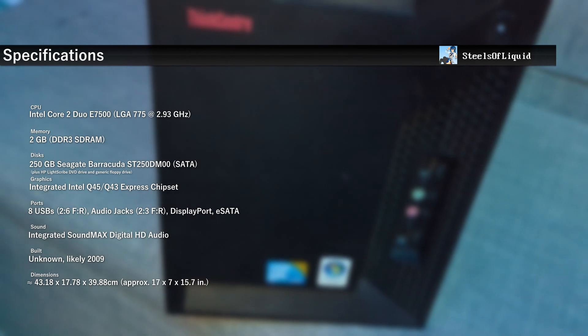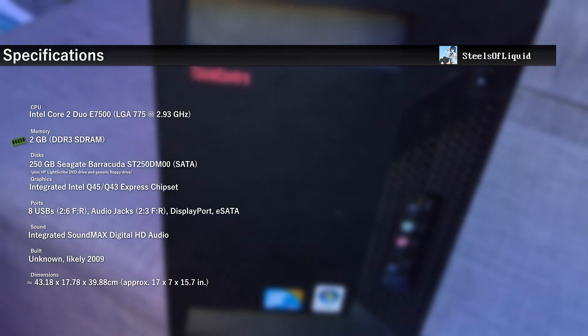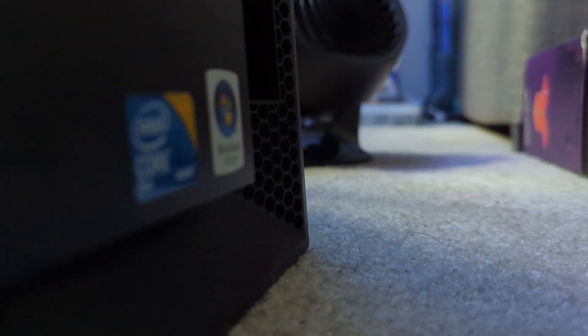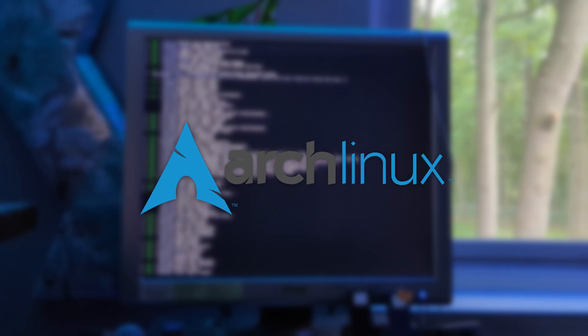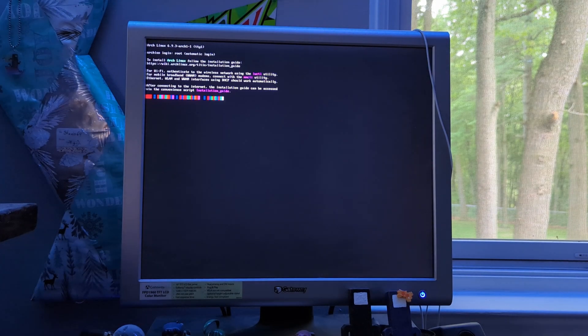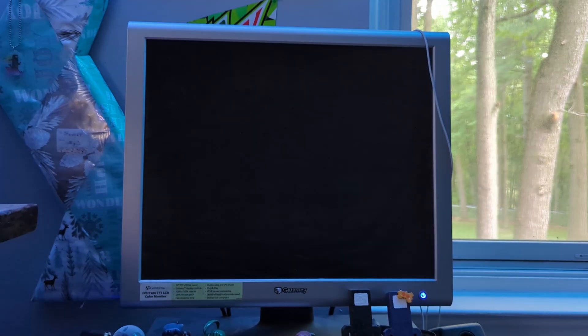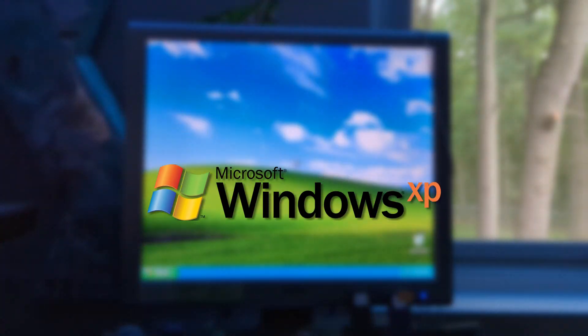The specs of this system are an Intel Core 2 Duo E7500, 2GB of RAM, a 250GB hard drive, and integrated graphics. I want to mention that this PC is 64-bit — it has a 64-bit processor. I'll prove this by booting into Arch Linux briefly from a flash drive. This thing currently has Windows XP installed.